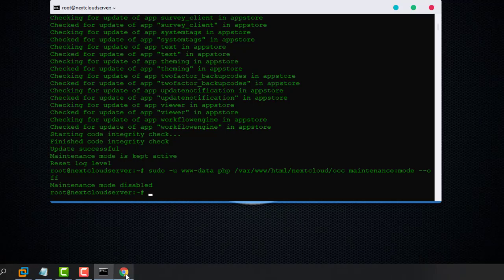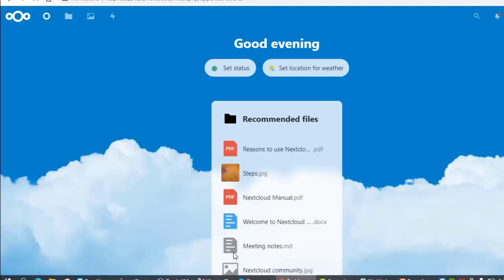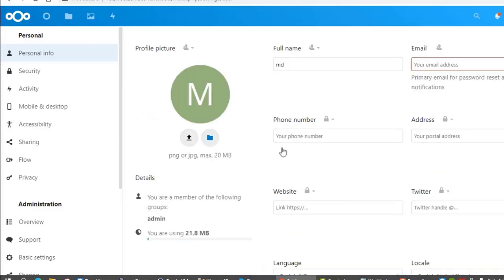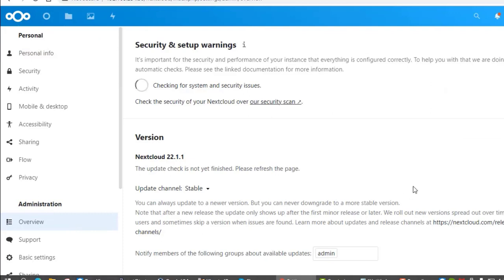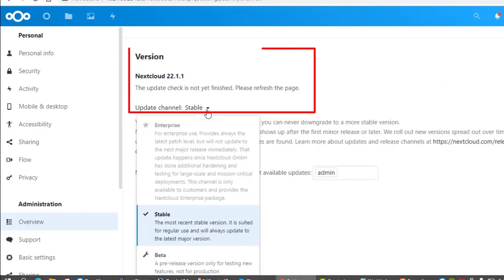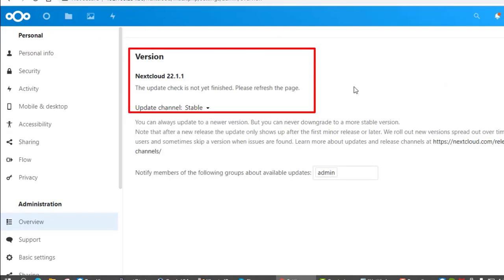Let's go back to your Nextcloud instance to finish the update. Congratulations — your Nextcloud version is now up to date.